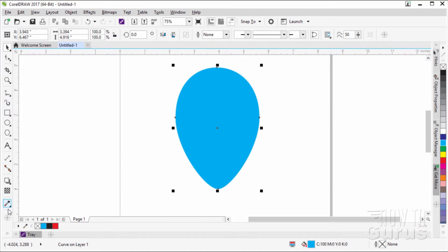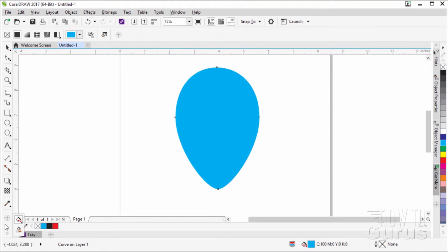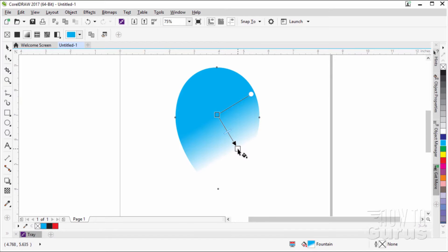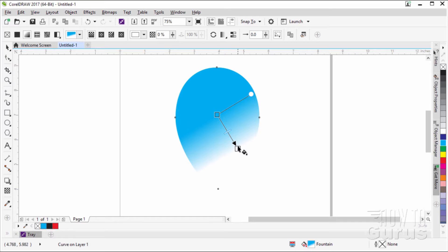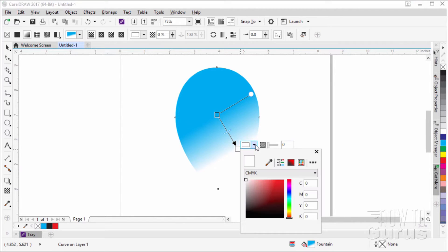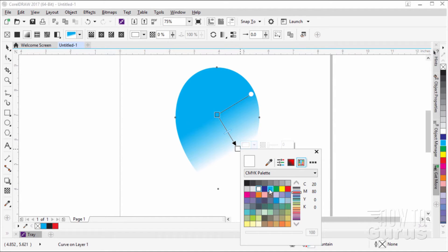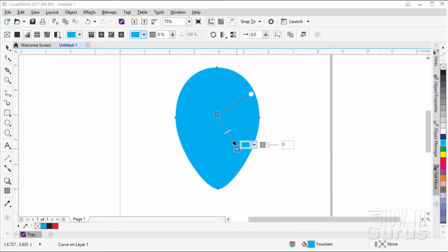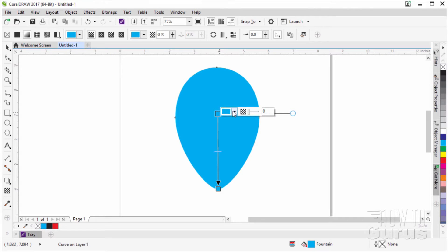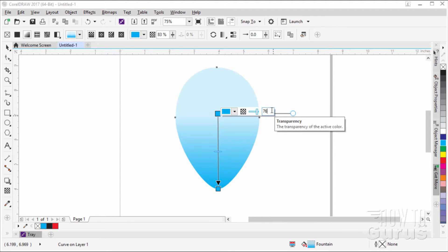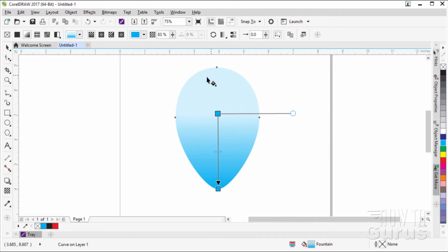Now let's put a gradient into the balloon. Go to the little double arrow at the bottom of the tools and grab the interactive fill tool. Click into the shape and pull to set up your fill. Double-click on the bottom node to get the color pop-up; set it to swatches and click cyan, so we have cyan at the bottom. Click on the top node — to the right of the color options you have the transparency slider. Slide that to about 76.